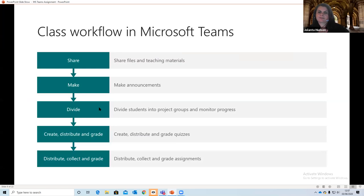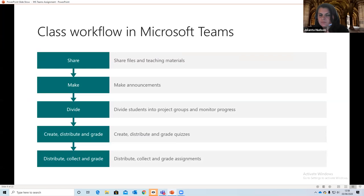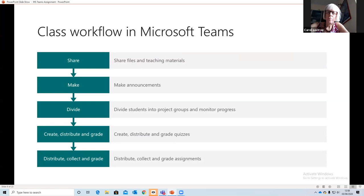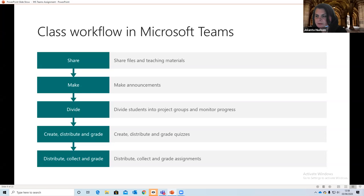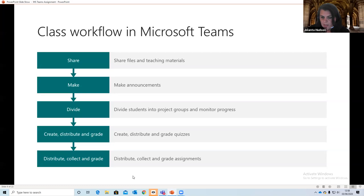This is what I particularly like — the workflow. My workload as a teacher: how do we share files and teaching materials? Everything is in one place when you use Microsoft Teams — folders, subfolders, discussions, assignments, OneNote, and so on. It's really easy to keep everything in one place, make announcements, communicate, collaborate, and then assign tasks. Quickly decide who is doing what, which groups exist, which student is in which group, and attach appropriate files. Creating, distributing, and grading quizzes — everything in one place. I do like that workflow.